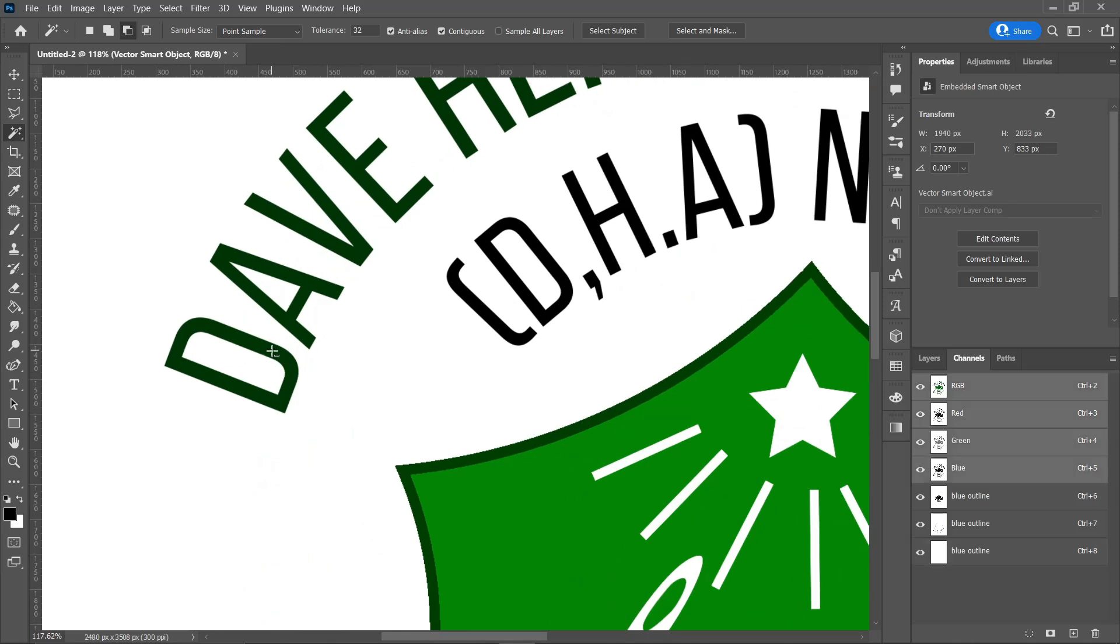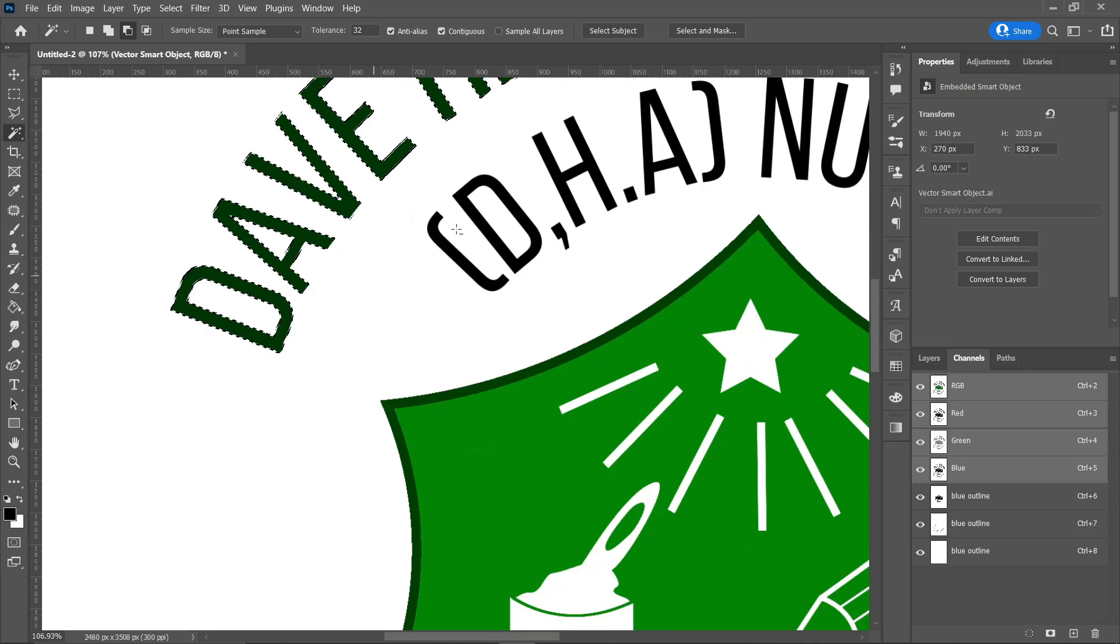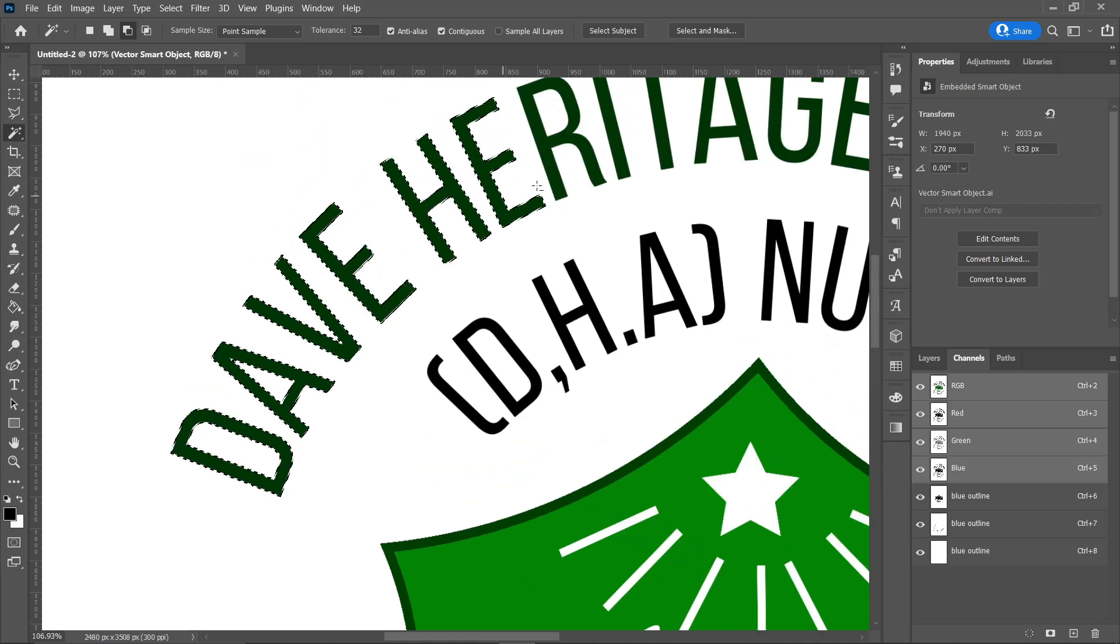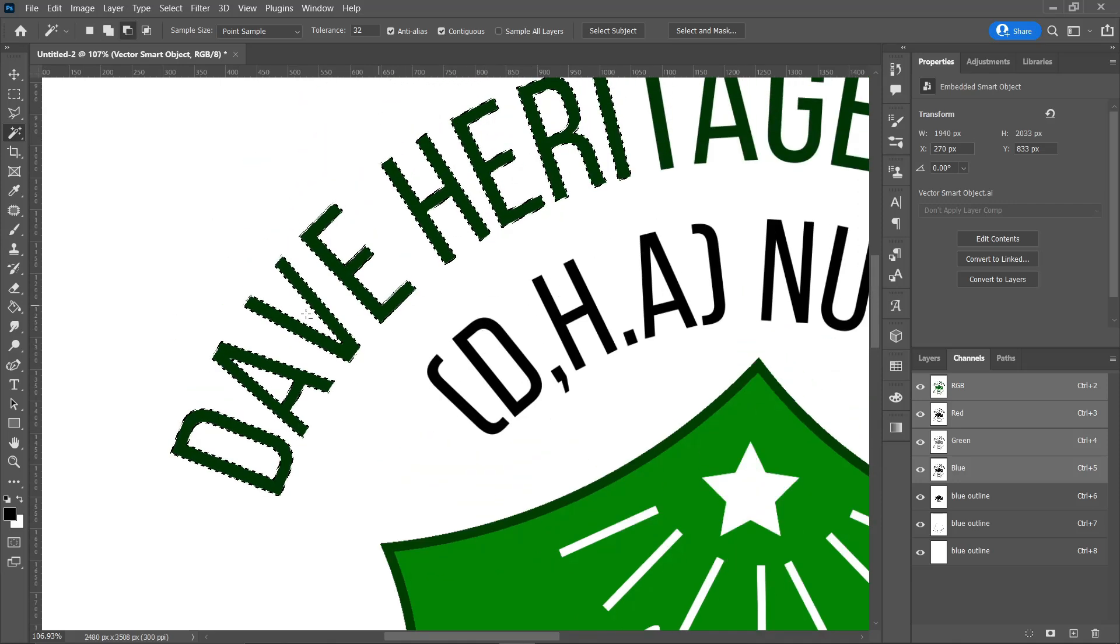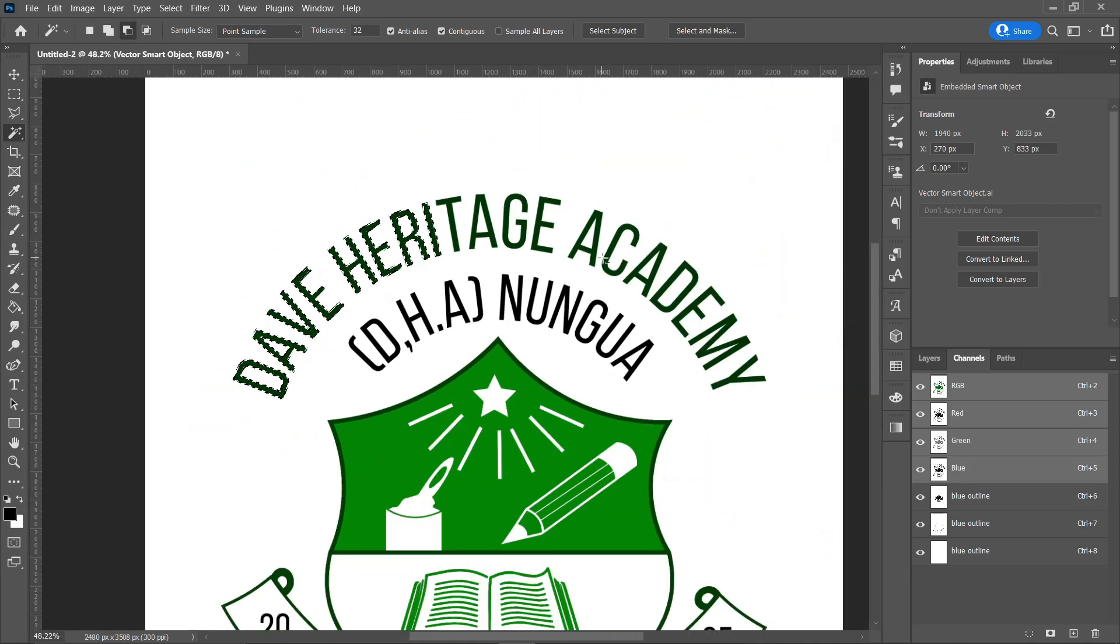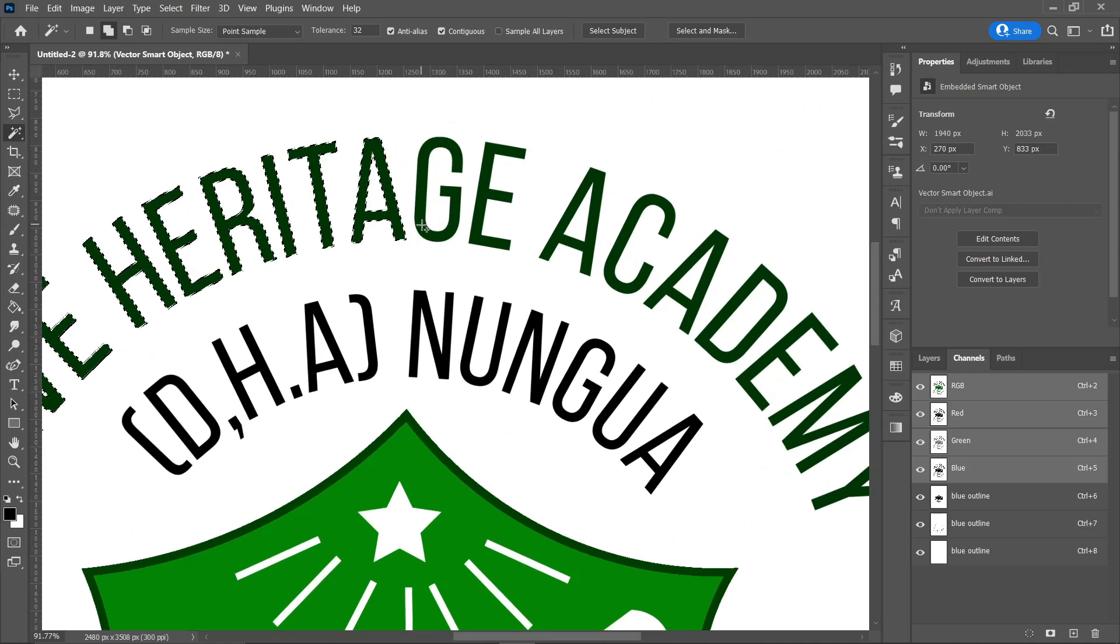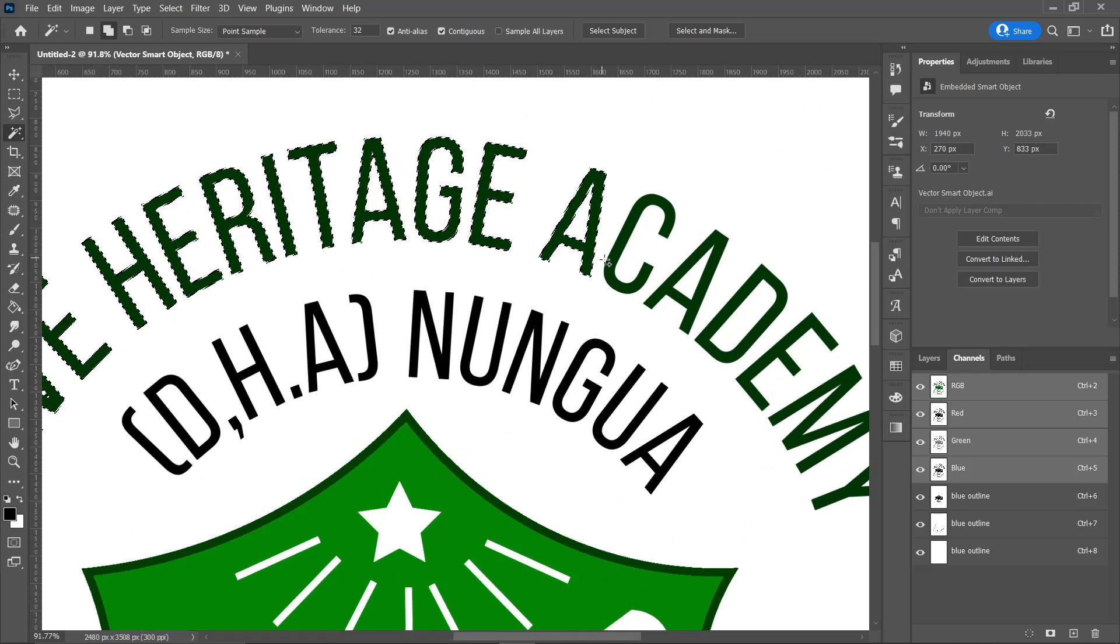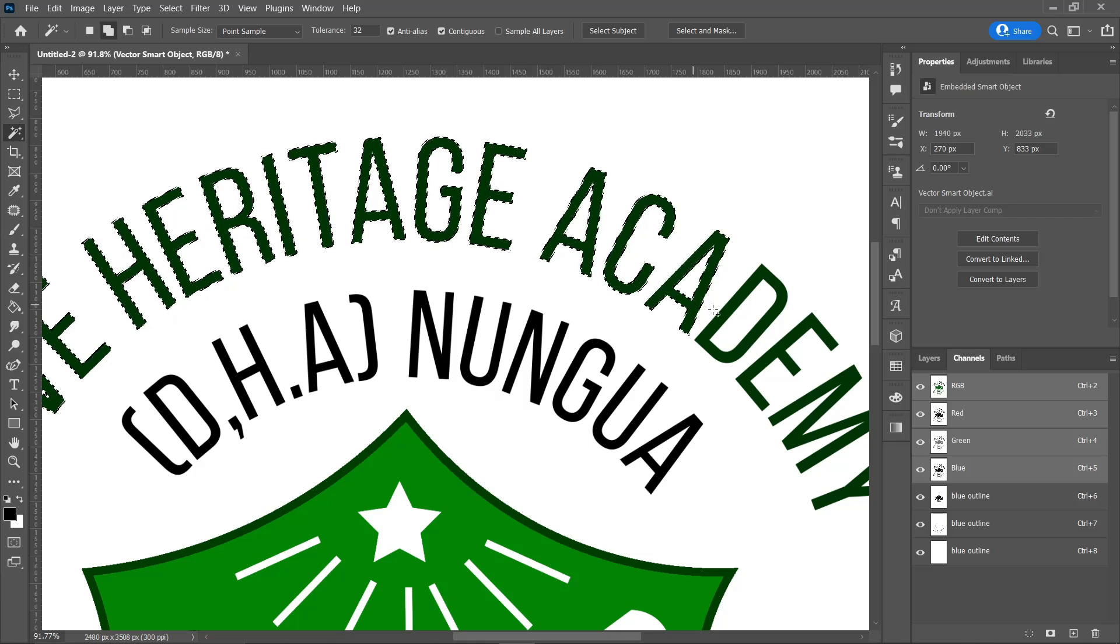Select RGB, click on the text, proceed to Shift+click on all the text. Let your hand be on the Shift when you're clicking, if not the next thing you select will be the only thing selected, leaving the ones you already selected out.